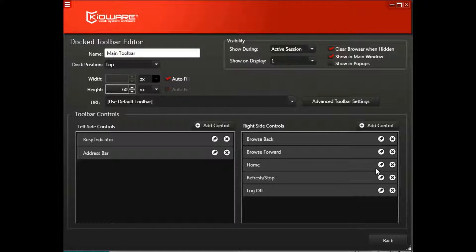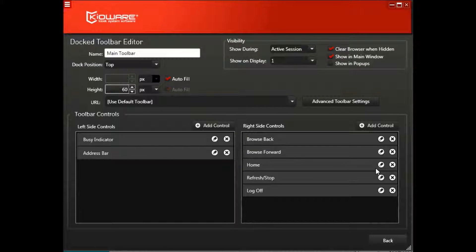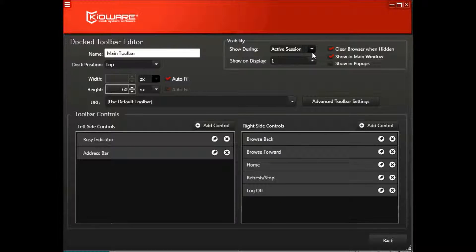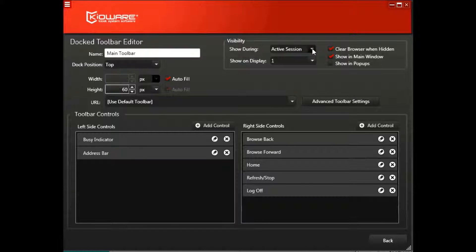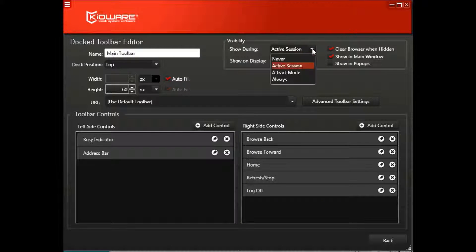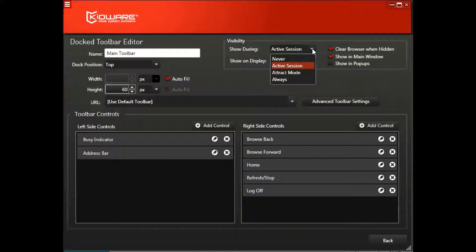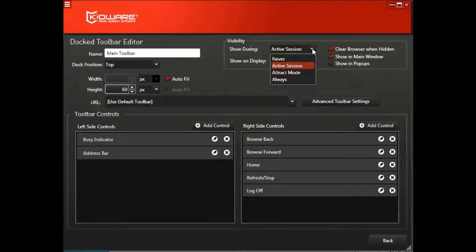One important setting is visibility in the top right-hand corner of the config tool. Visibility is a useful setting if, for example, you'd prefer to have your application display full screen, or you don't want or need to provide the user with browsing options.